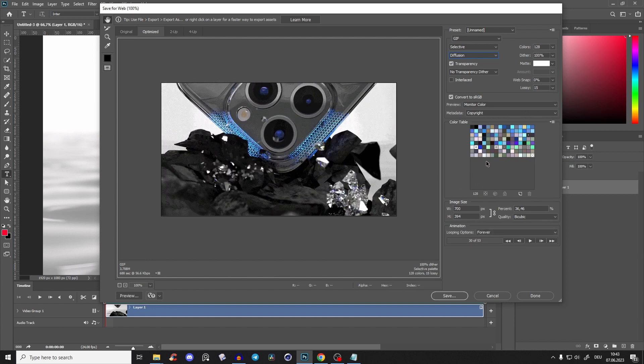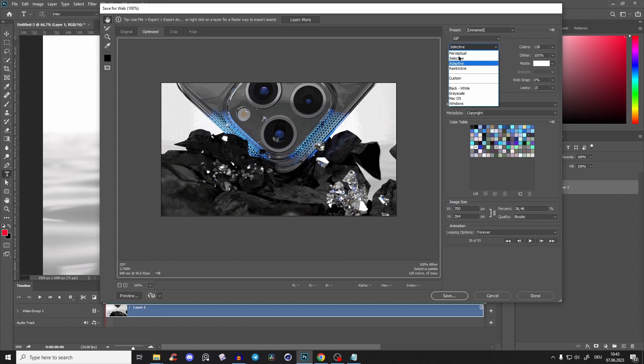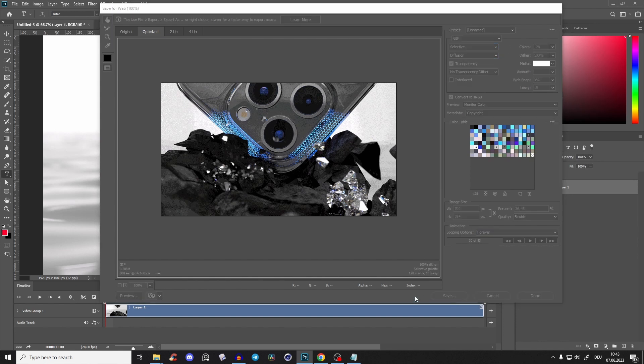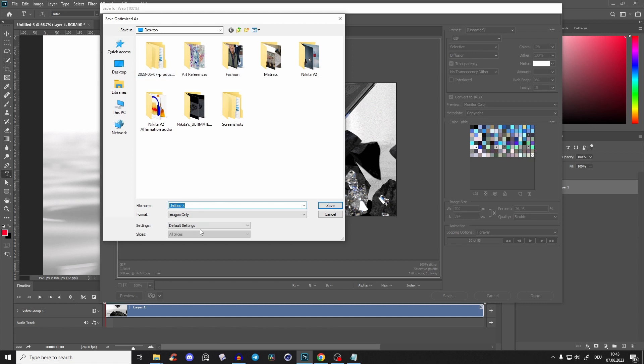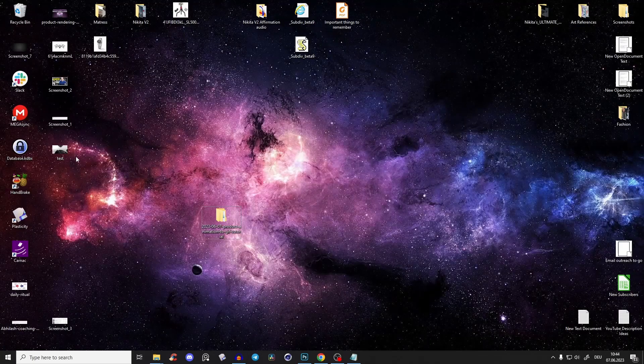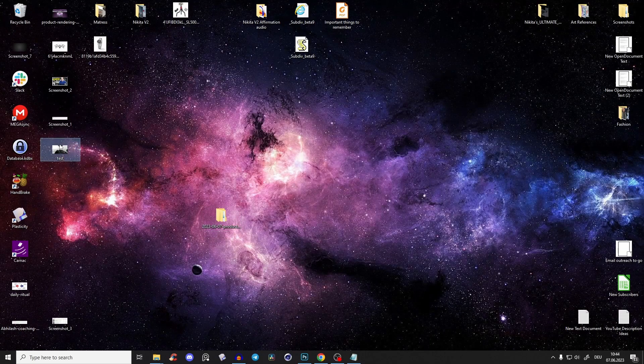You have a lot more options here, but mostly you can play with the lossy, with the colors, with those algorithms, and with this pattern and diffusion. Then you can just save it. Let's save it on the desktop and call it test. And here you have it.